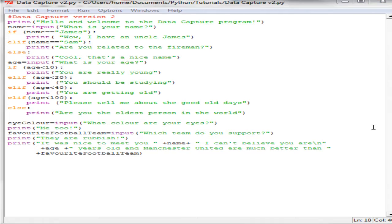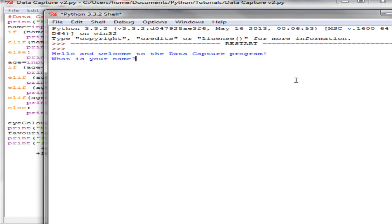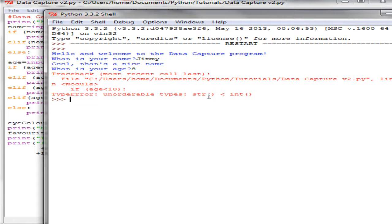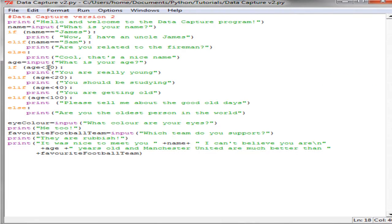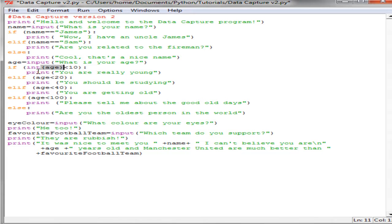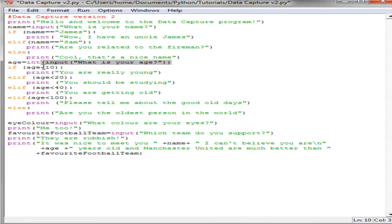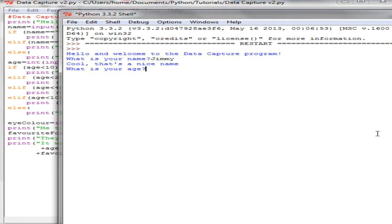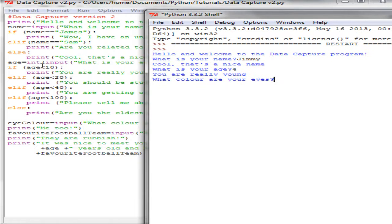If we F5 that now and click OK — what is your name — I'll type in 'jimmy', then enter age as 4. But we get a traceback error: can't compare a string to an int. So I need to convert the age input to an integer. The easy way is to wrap the input in the int function up where we ask for age: age equals int of input. Let's F5 again, name is 'jimmy', age is 4 — 'You're really young.' That's working correctly because 4 is less than 10.